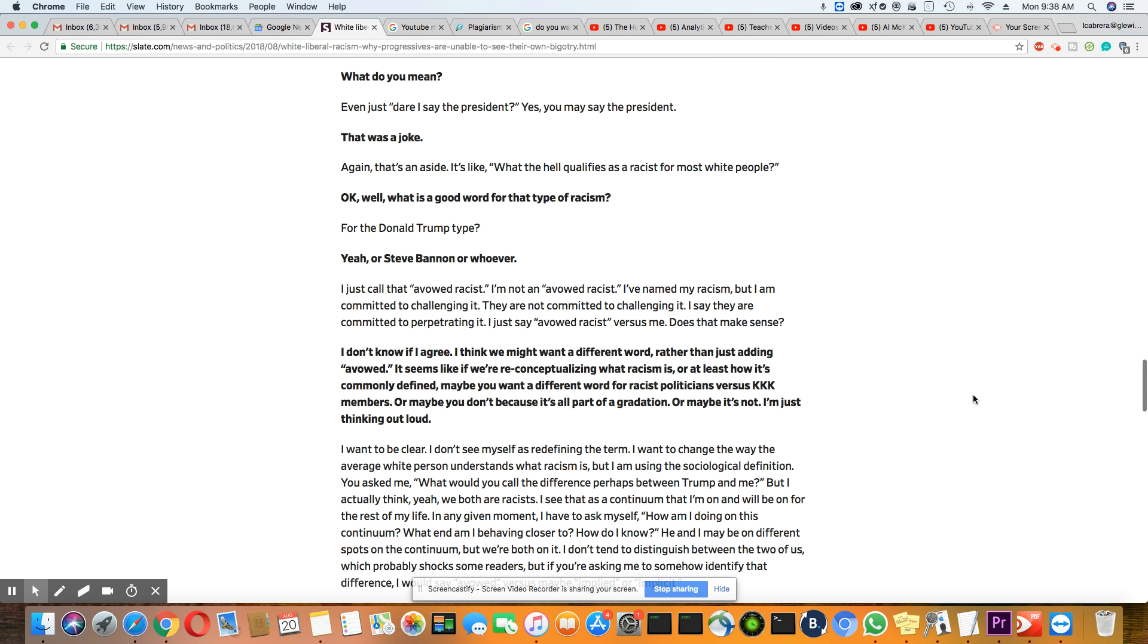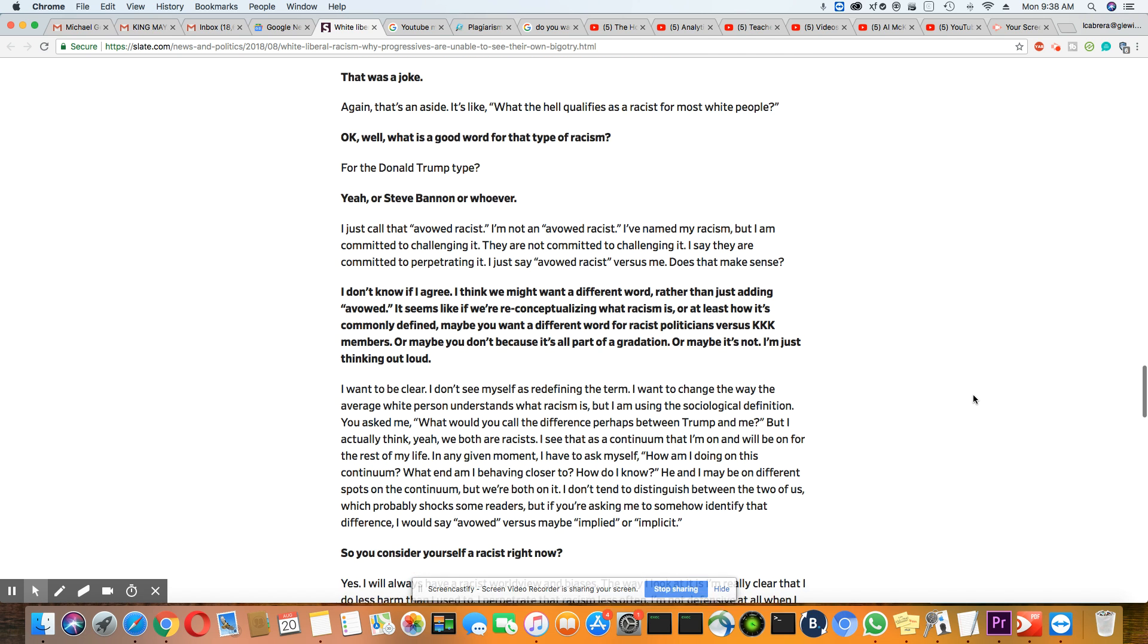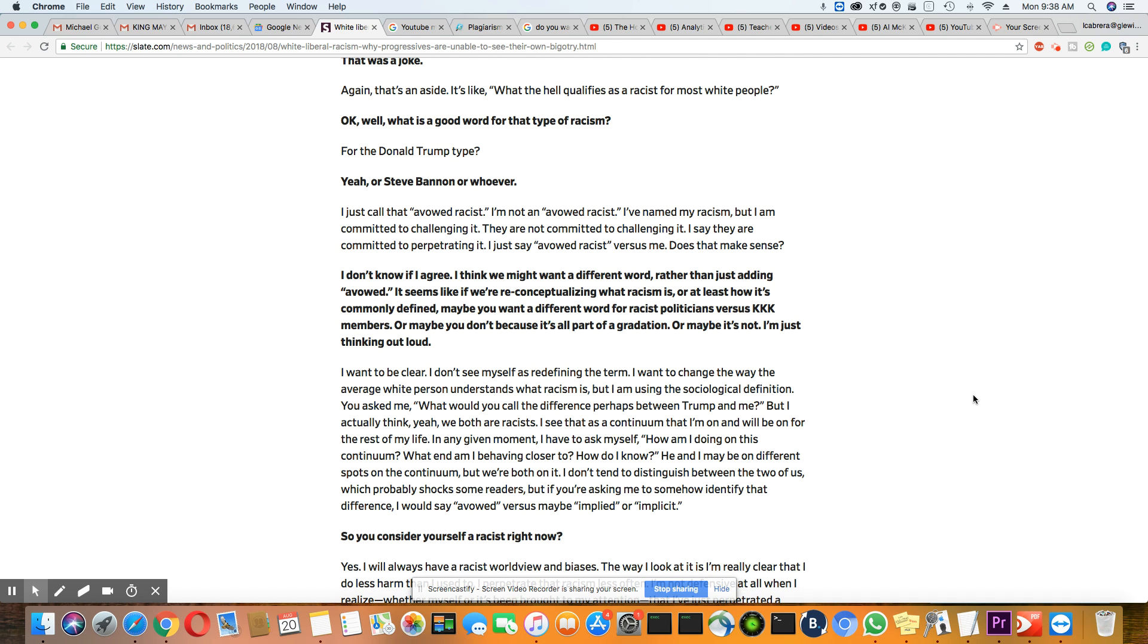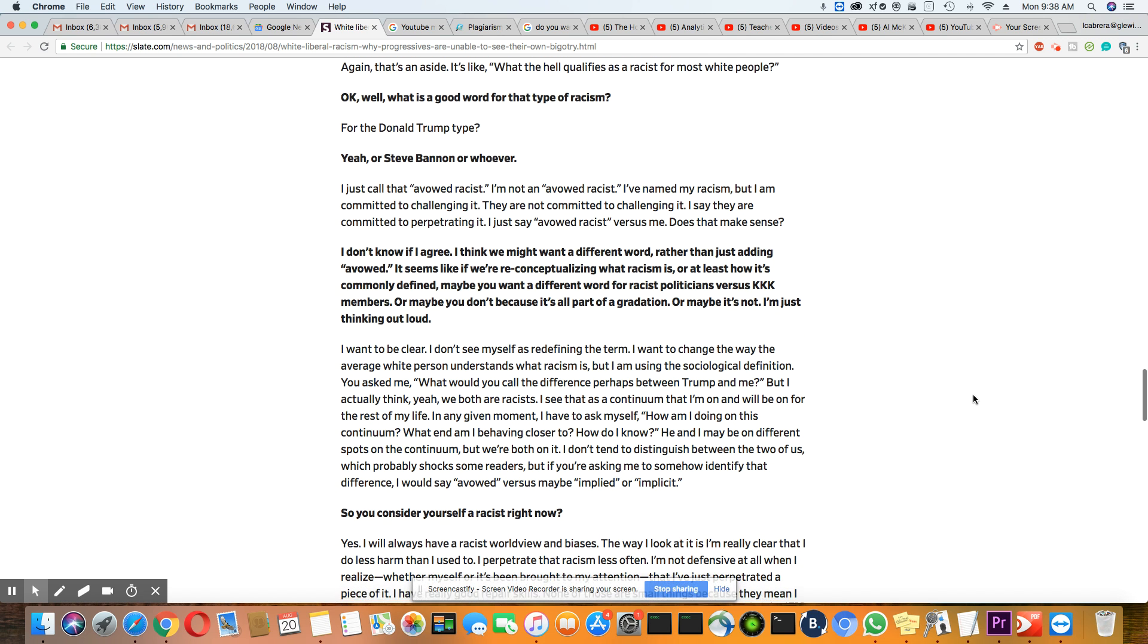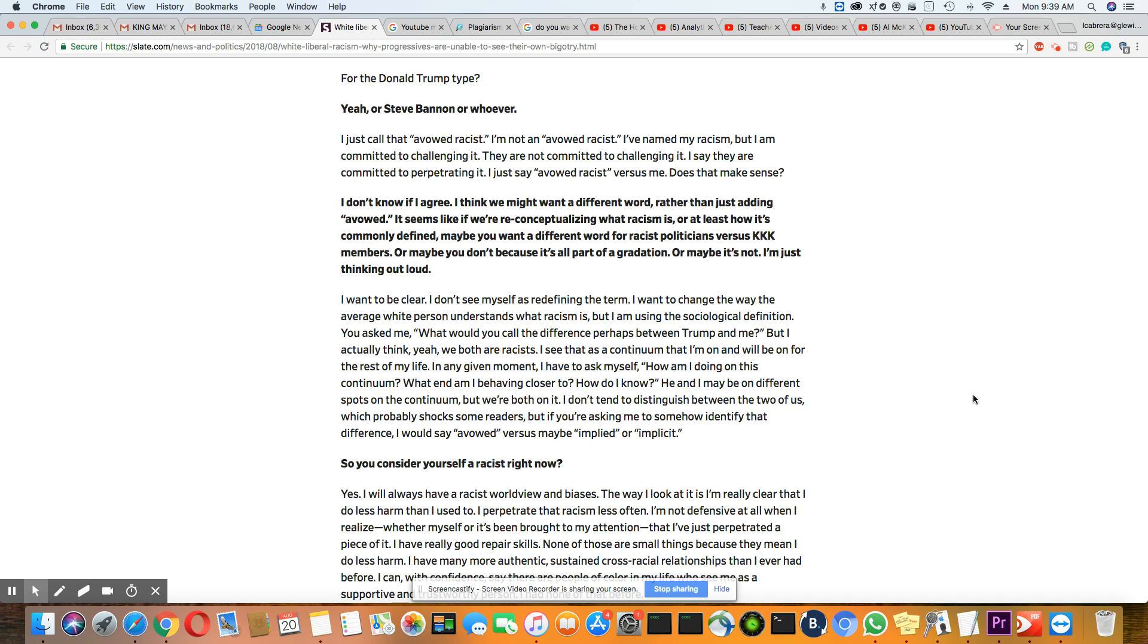Now here's her answer. I can call that avowed racist. I'm not an avowed racist. I've named my racism, but I am committed to challenging it. They are not committed to challenging it. I say they're committed to perpetuate it. I say avowed racist versus me. Does that make sense? And he says, I don't know if I agree. I think we might want a different word rather than just adding avowed.